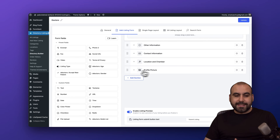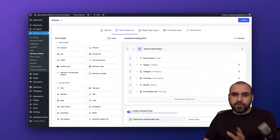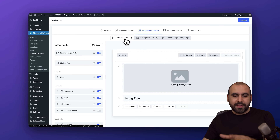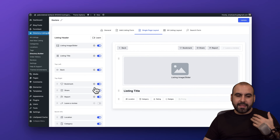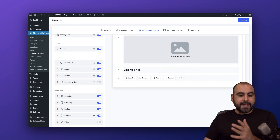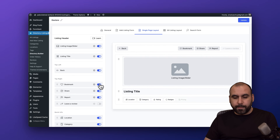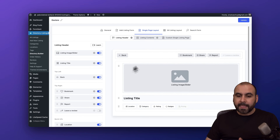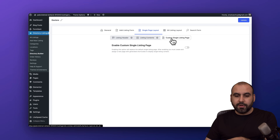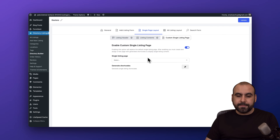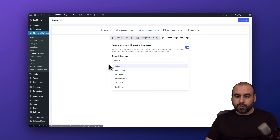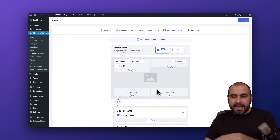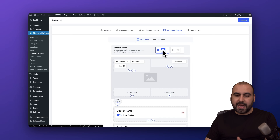In the single page layout, you've got the list header and list header options that you can turn on or off. Maybe you don't need the bookmark option — just turn that off and it'll be reflected on the frontend. Same thing for the listing content — if you want a custom single listing page, enable it and select the listing page you want to set.